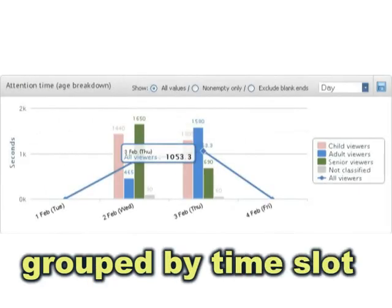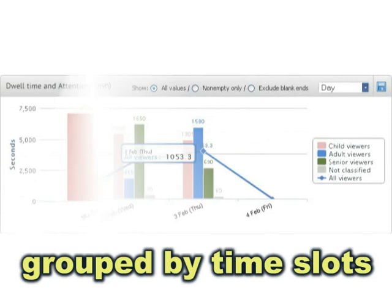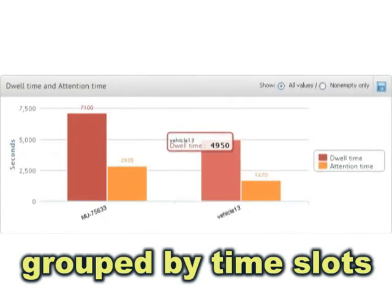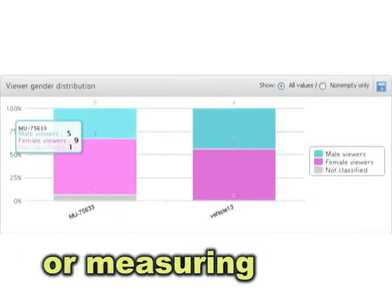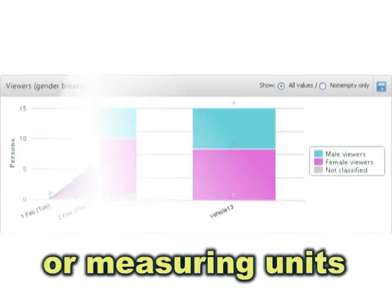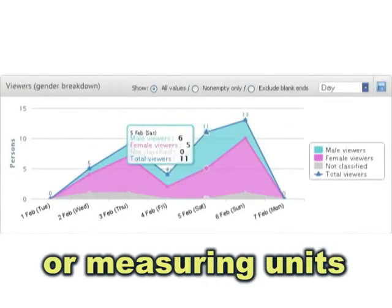Individual and aggregate metrics are available. Data can be grouped either by time slots or by measuring units.